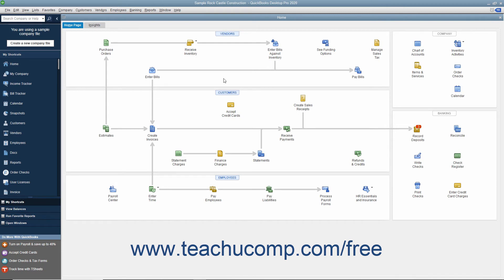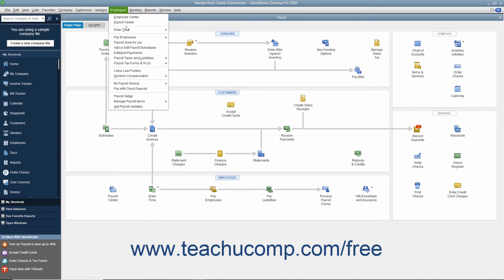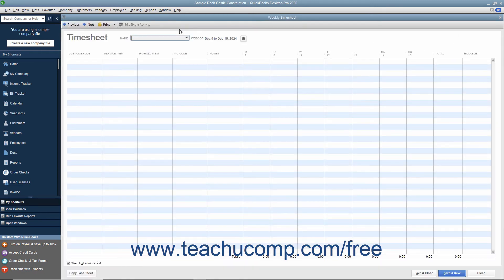To do this, open the Weekly Timesheet window by selecting Employees, Enter Time, Use Weekly Timesheet from the menu bar. Within this window, click the drop-down that appears to the right of the Print button within the toolbar at the top of the window.